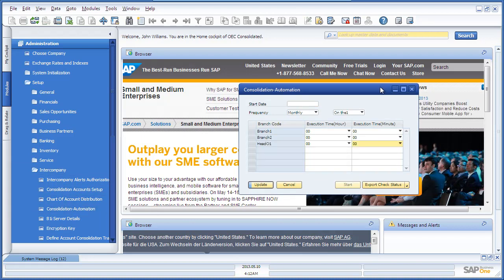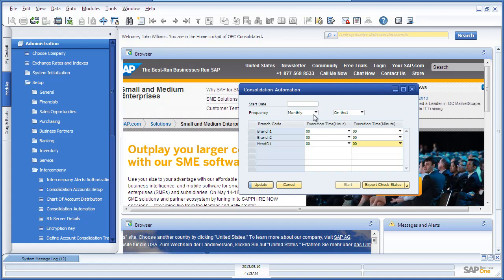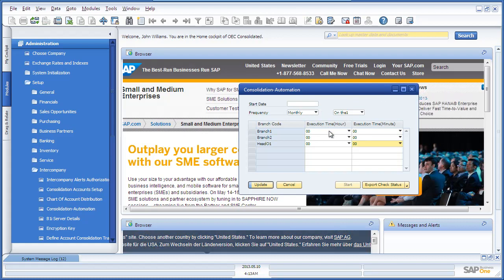Here you are able to define a start date, the frequency and which branches you would like to include in your consolidation reporting. You can even select an execution time for each specific branch.